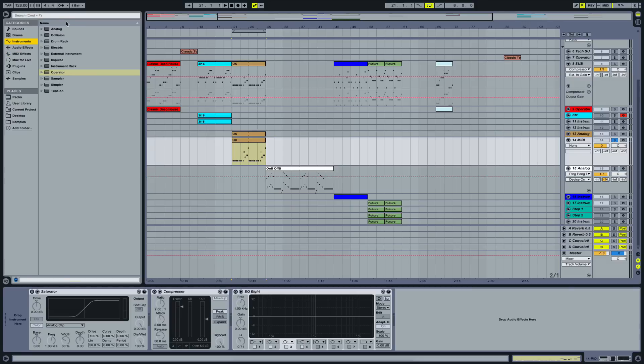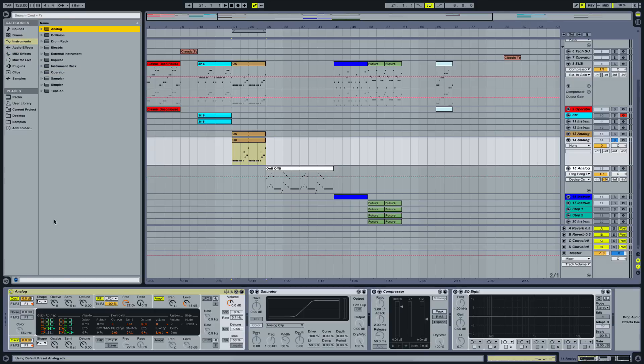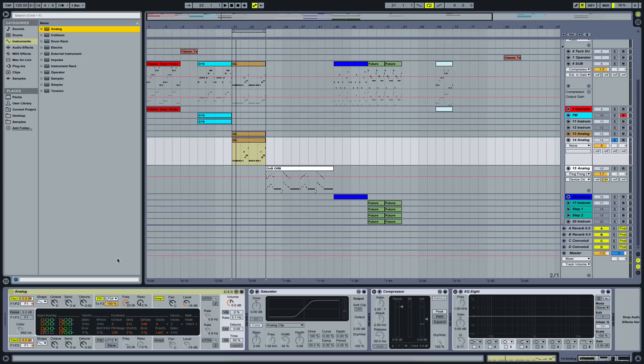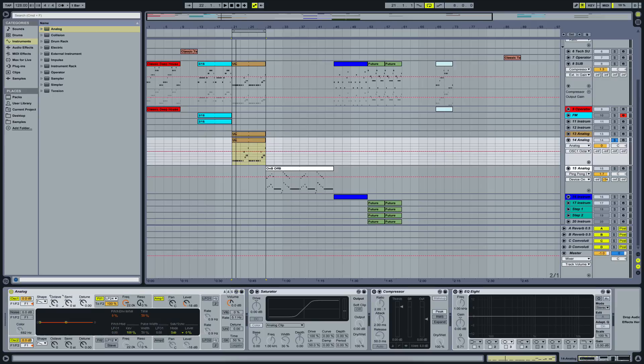So I'm going to load it in here and we got... sounds crap, sounds utter and absolute crap. So what we're going to do, we're going to move this first oscillator an octave down.